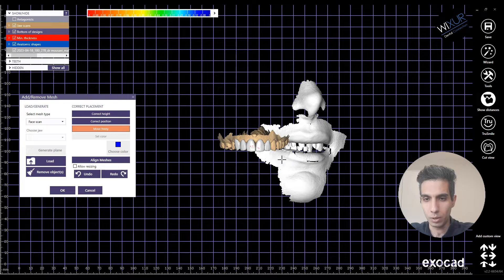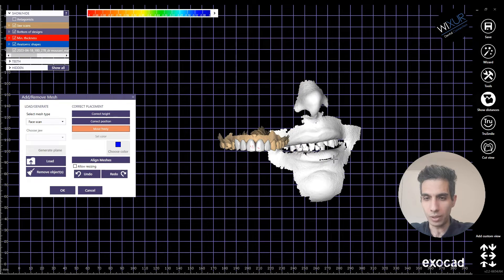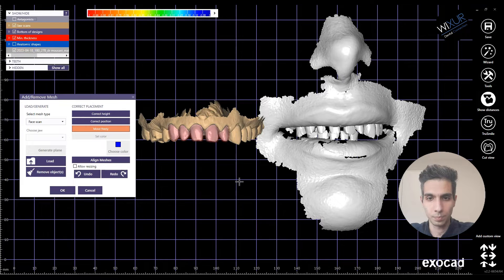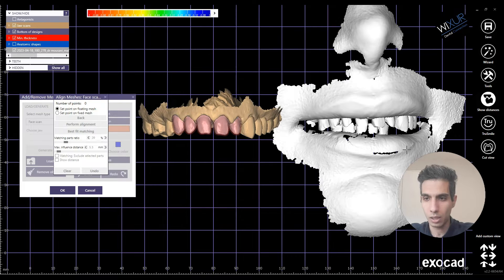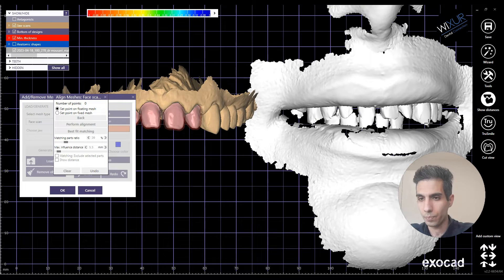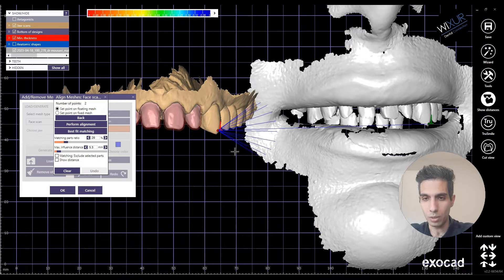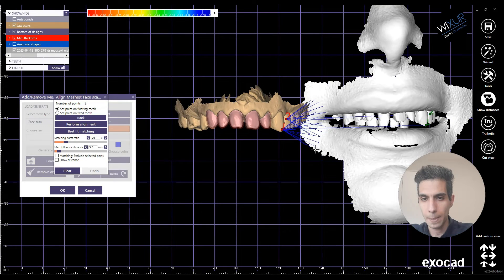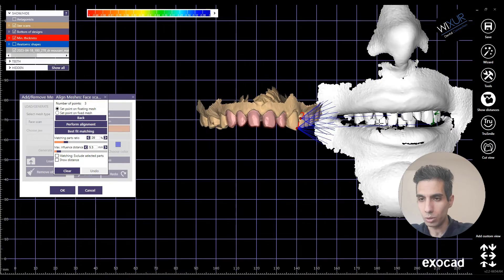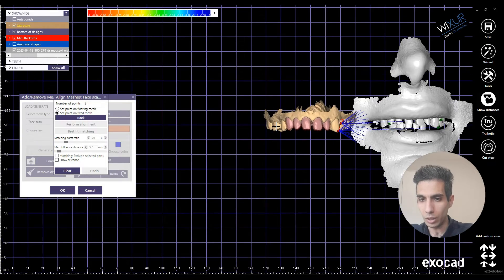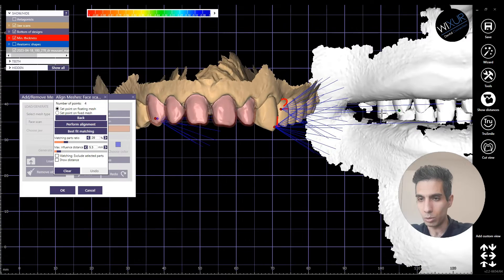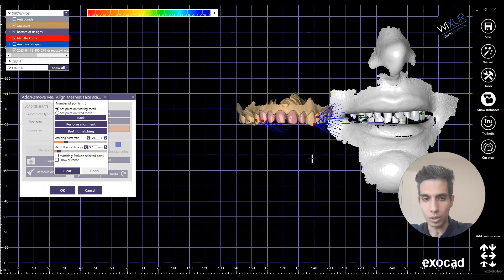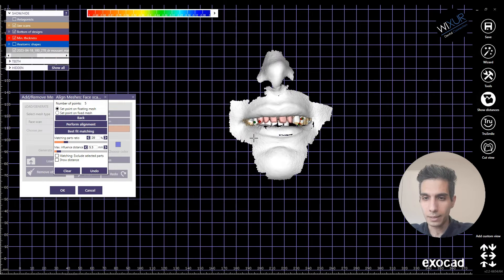What I need to do is choose some points that are almost exactly the same in both meshes, so the software can easily match these two meshes. Without the anatomic shape it's easier to align mesh. The first point I'm going to choose is on the tip of the canine here and also on the upper jaw, and a second point on the premolar. On the other side also I need to choose a couple of points — the tip of the canine is a good one, and also on the premolar.